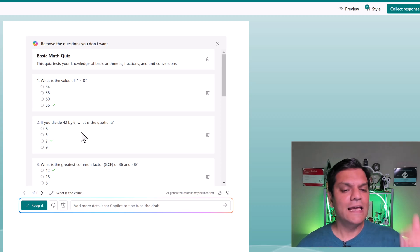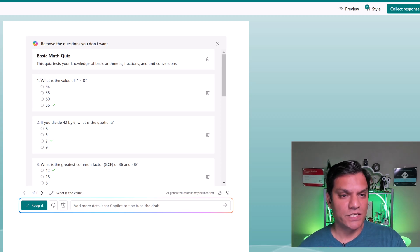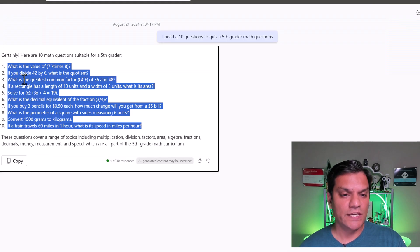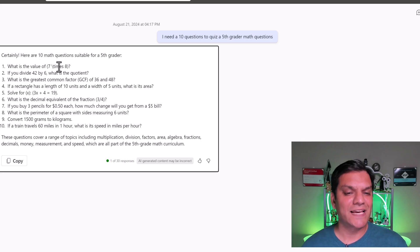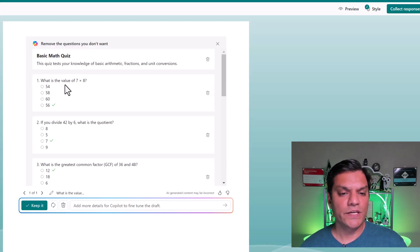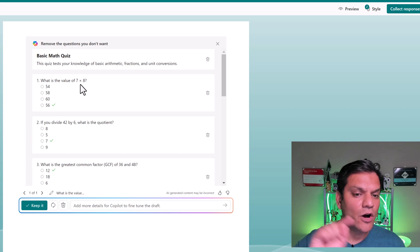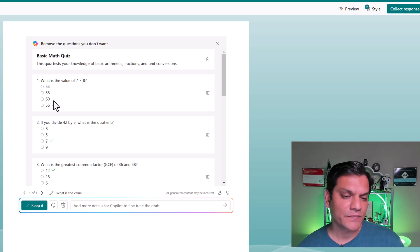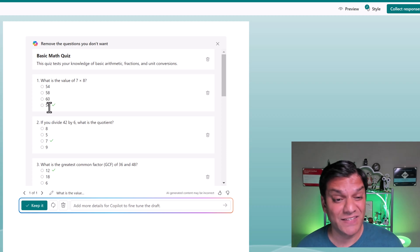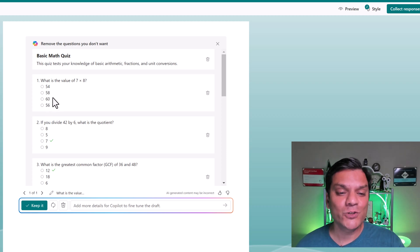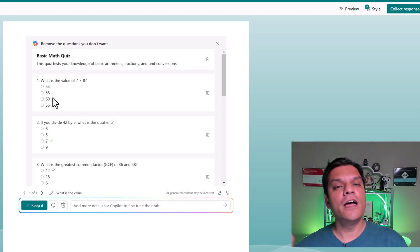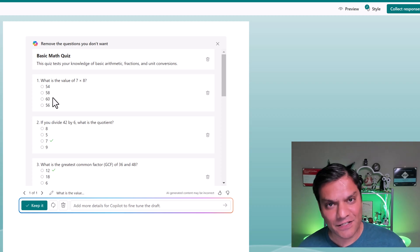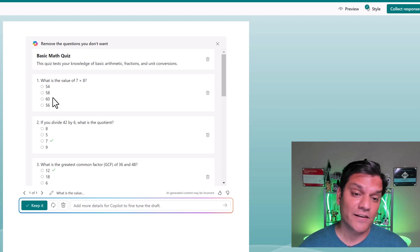First of all, it went and put in the question. So this one over here, what is the value of seven times eight? Right over here, what is the value of seven times eight? But not only did it add the question, it also went and labeled which is the correct one, which is 56. But guess what, it also went and added three other fake answers. Copilot did that automatically for you.